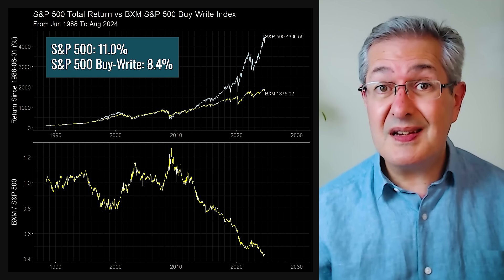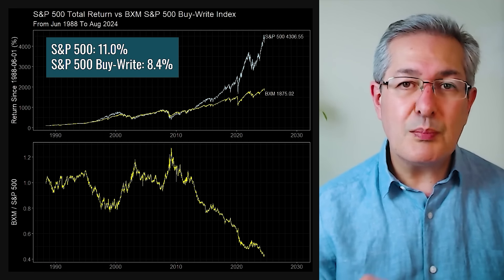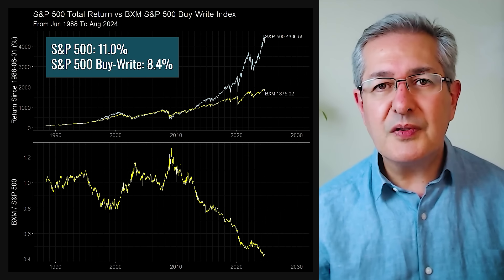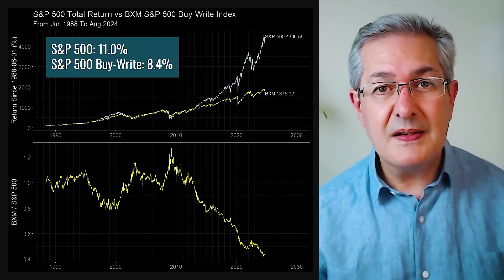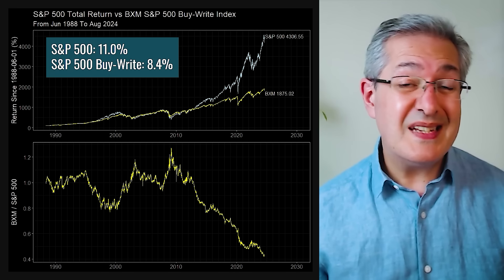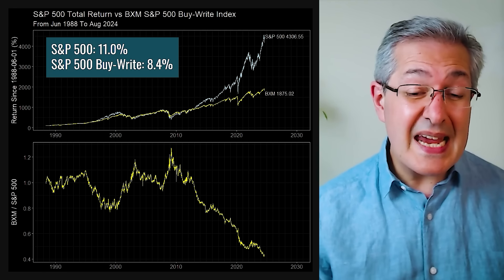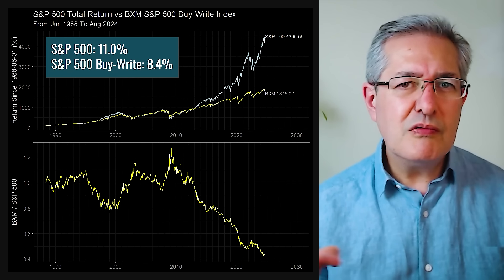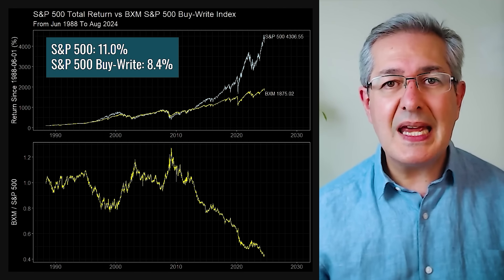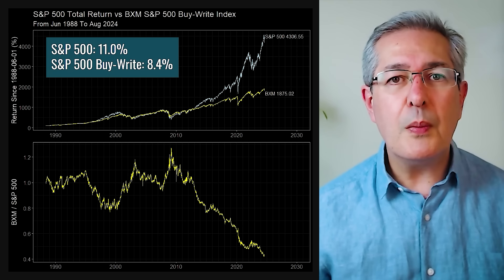This buy-write strategy — you buy the index and write or sell an option — has an index in the United States called the buy-write index for the S&P 500. This allows you to backtest the strategy, at least theoretically, going all the way back to 1988. What I've got here is a comparison between a total return index for the S&P 500 versus its buy-write index, where you're continually selling the upside and pocketing the income generated. In the bottom panel, I've divided the buy-write index (BXM) by the S&P 500's total return. Notice that from 1988 all the way up to 2010, the two were roughly in line with each other. However, after 2010, there was a very marked underperformance of this buy-write strategy.